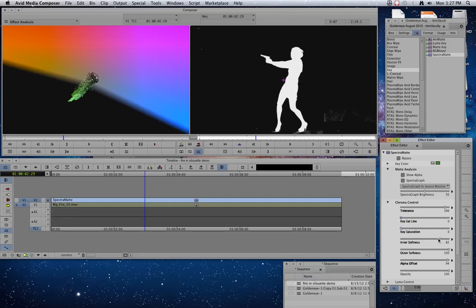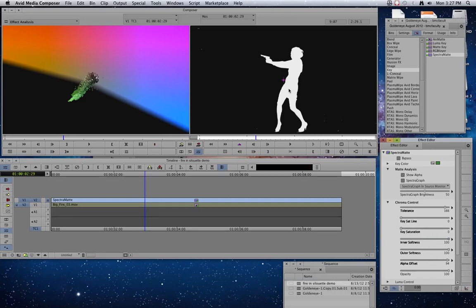Okay, make sure my key saturation's down. Yep, make sure those are down. Let's see if we can clean up a little bit more. Kind of like that. Every shot that you work with is going to be a little different. So you end up kind of playing with these controls until you get it just right.